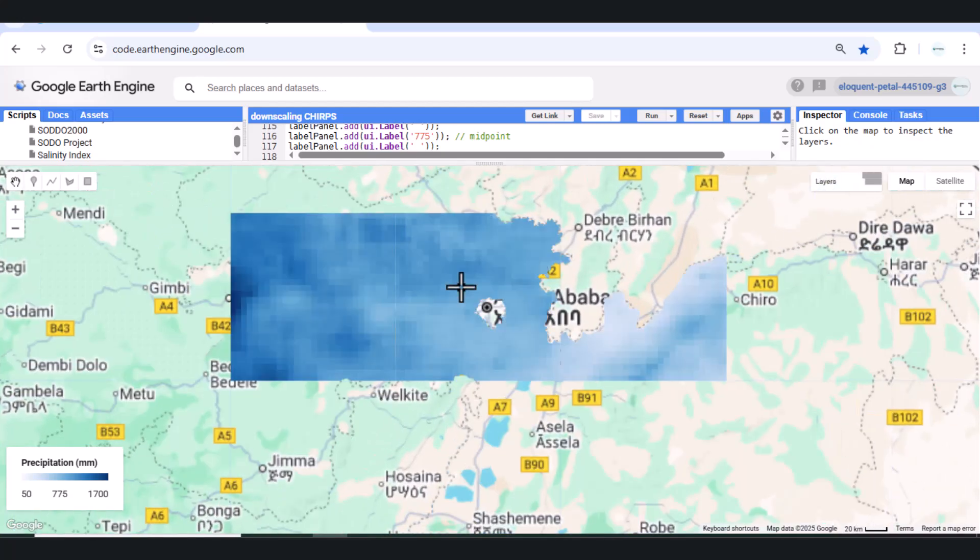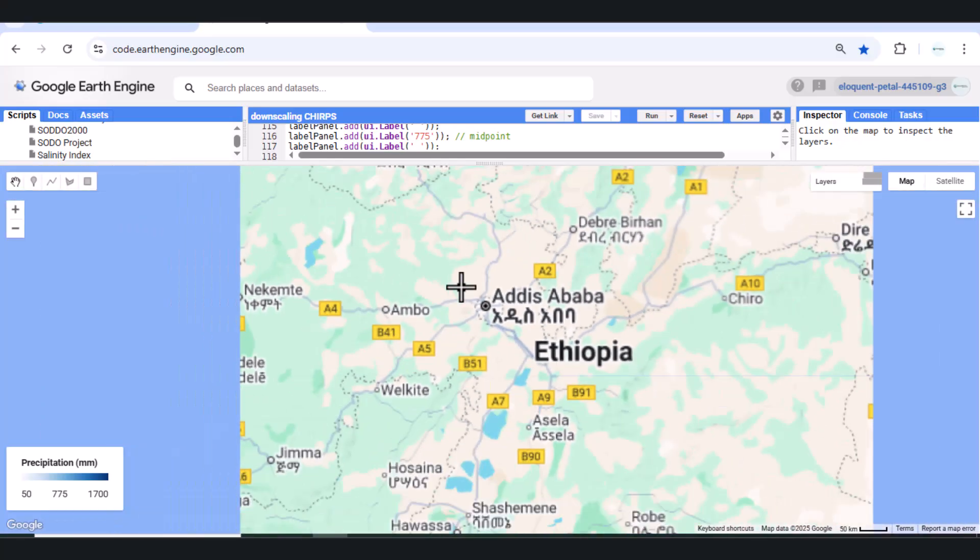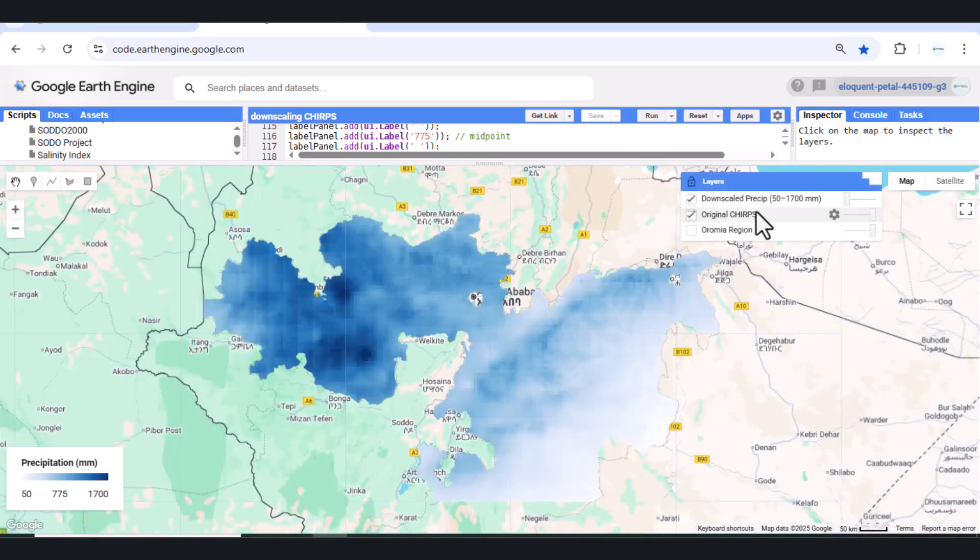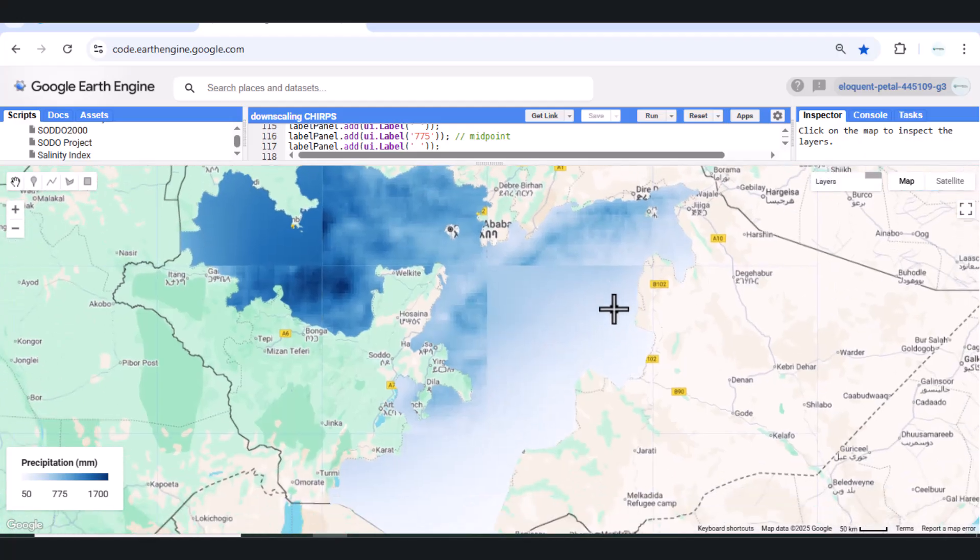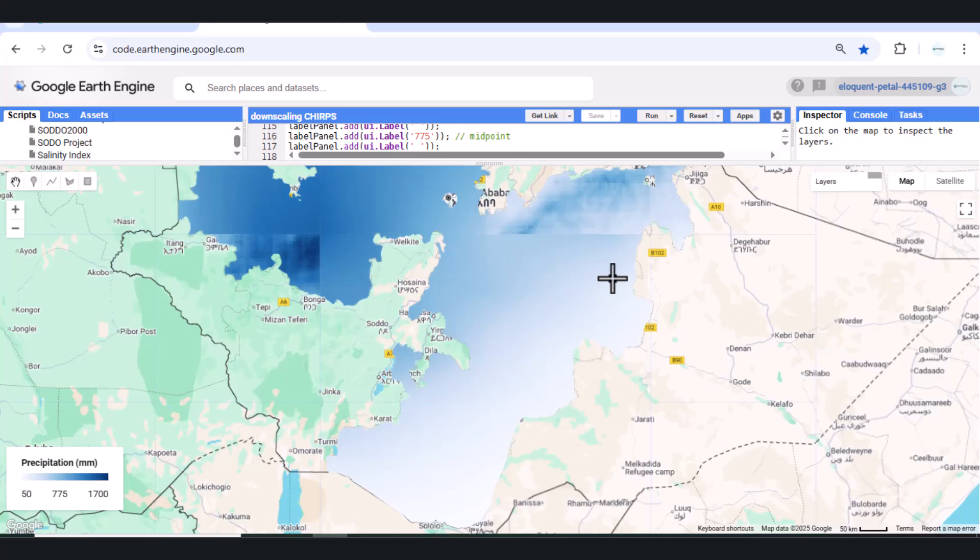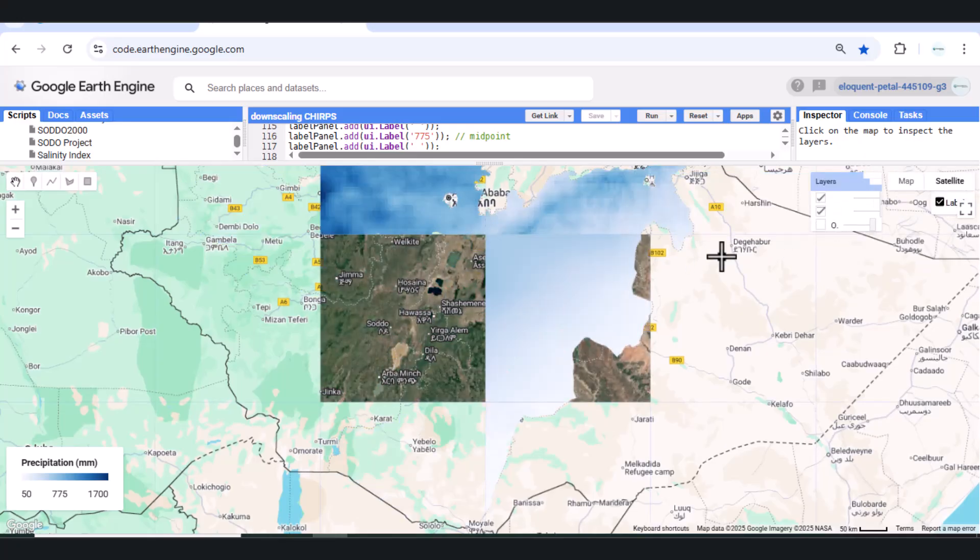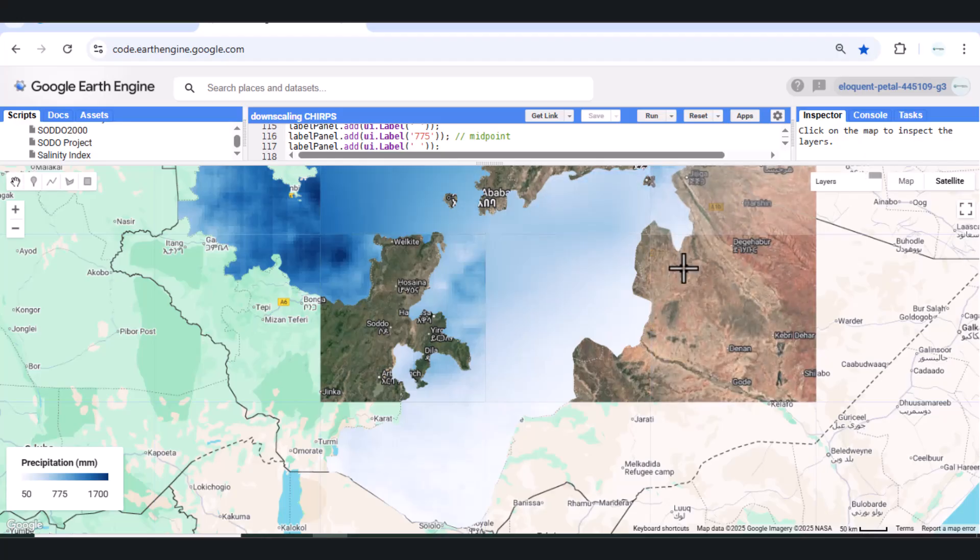2. Improved integration with other datasets. Sentinel-2, NDVI, land cover, and soil maps are often at 10-100M resolution. Downscaling allows better pixel-wise comparison and modeling, e.g., soil erosion, flood risk.